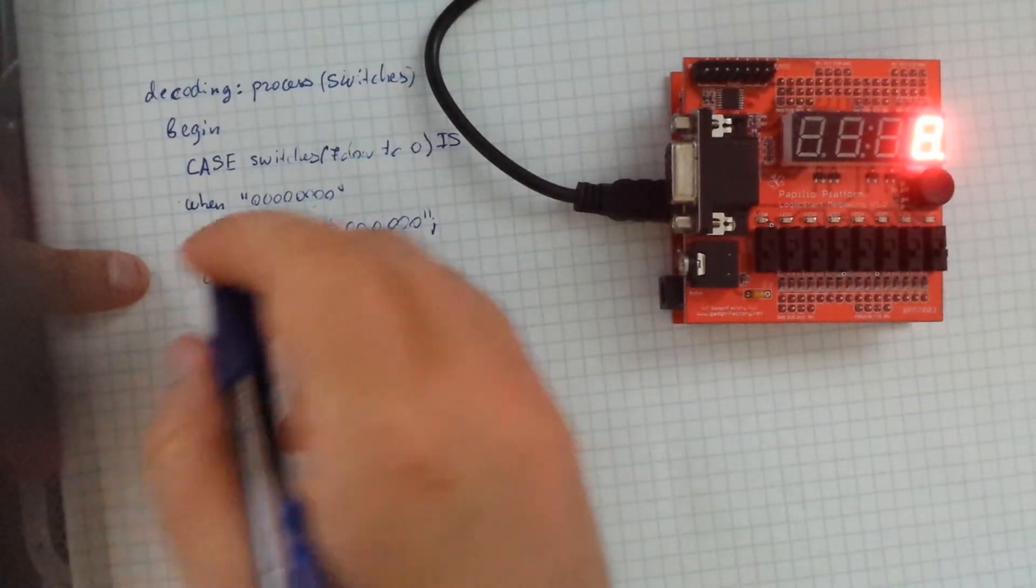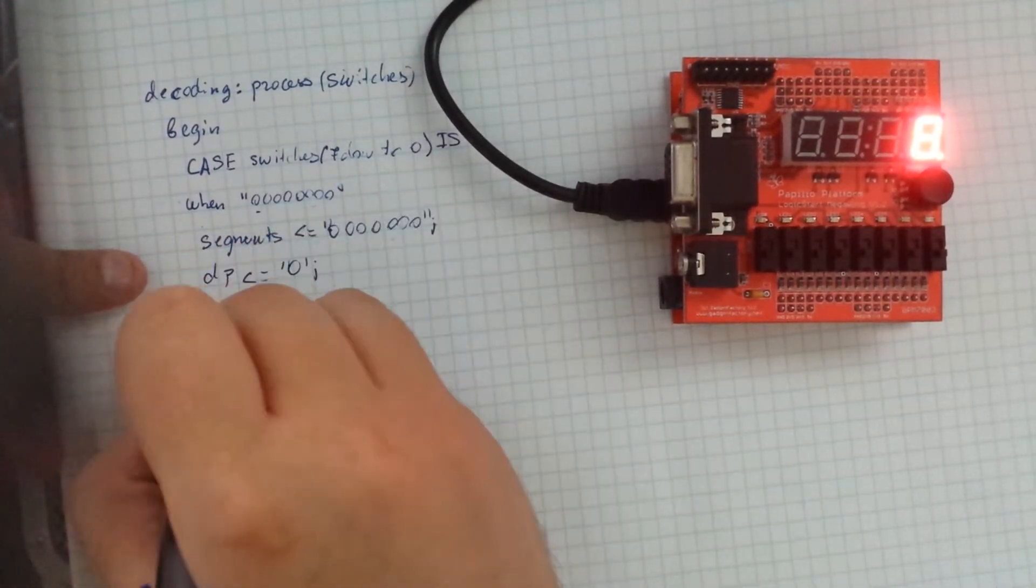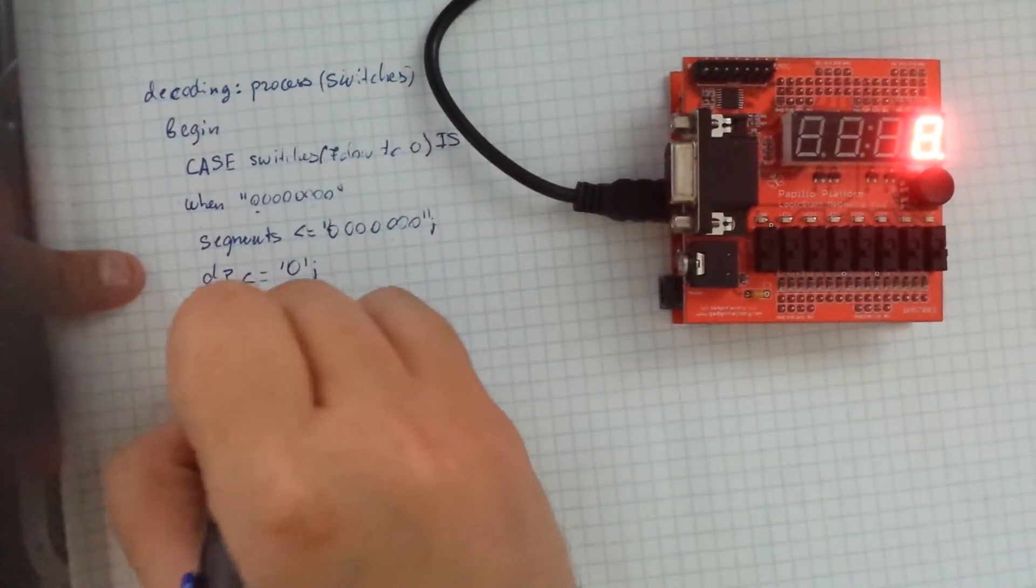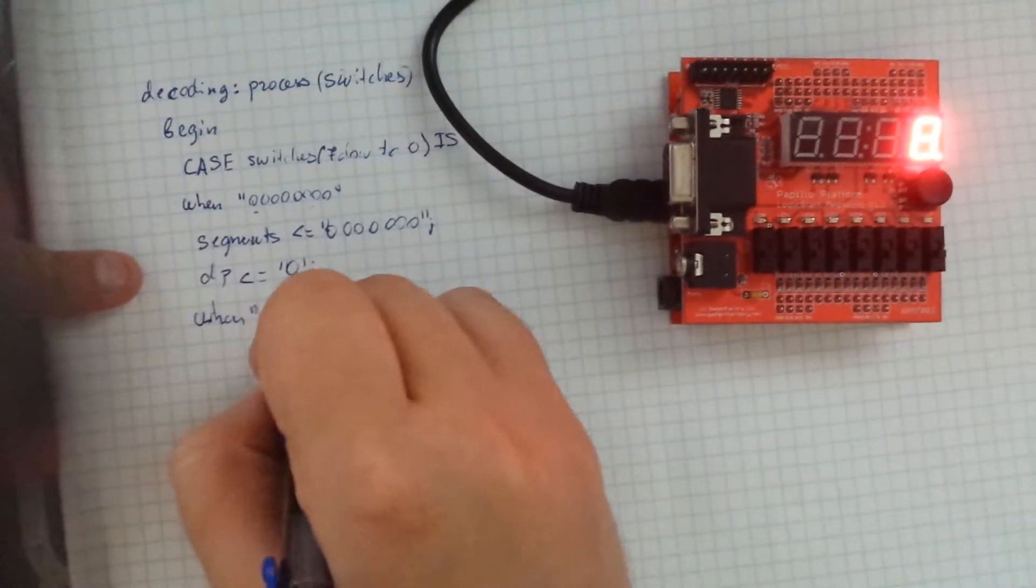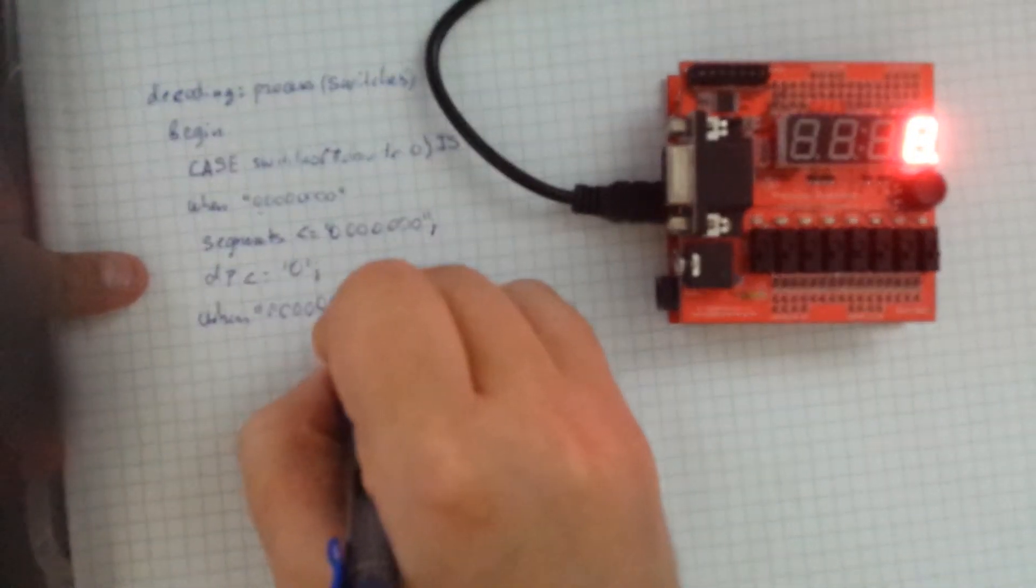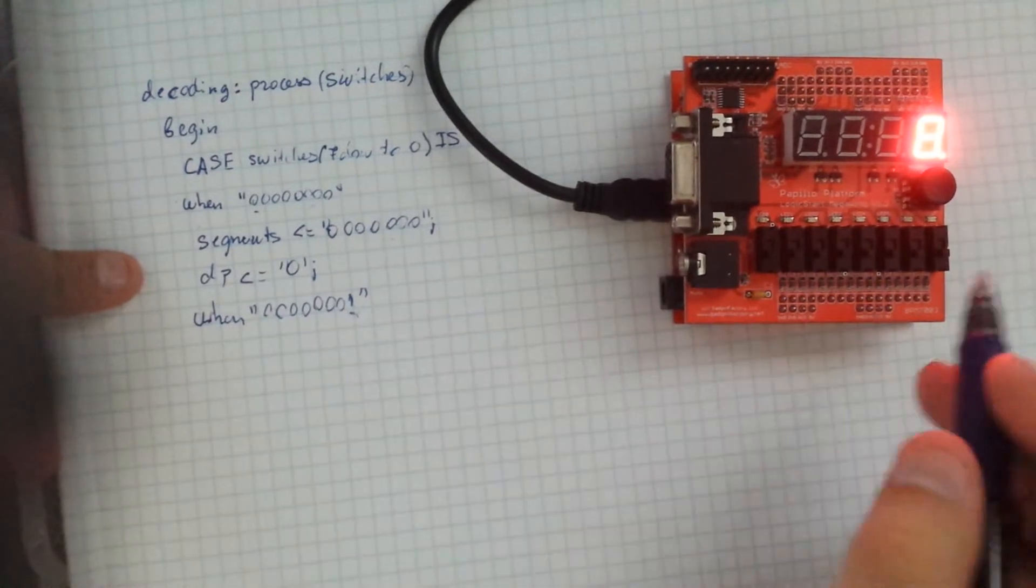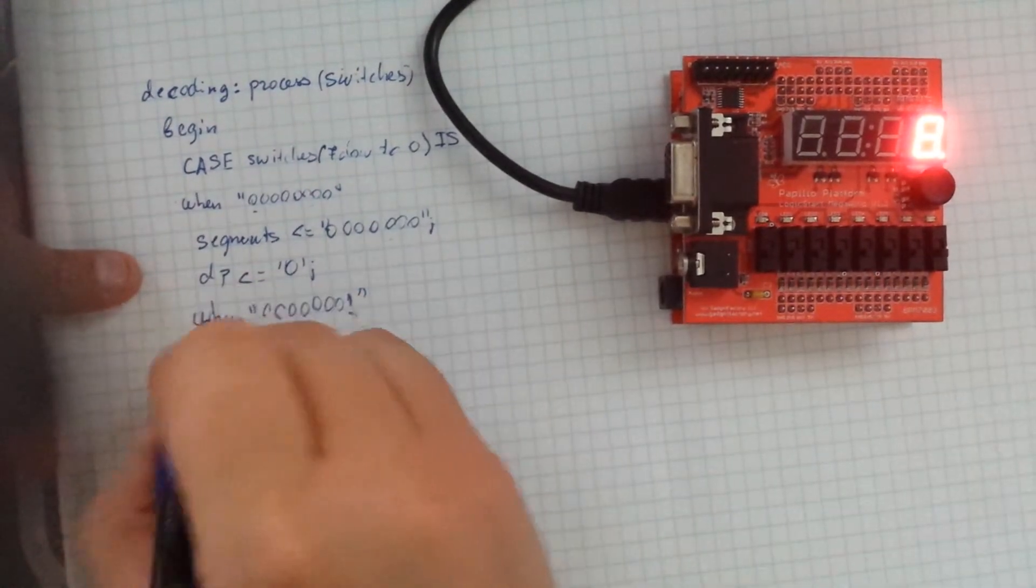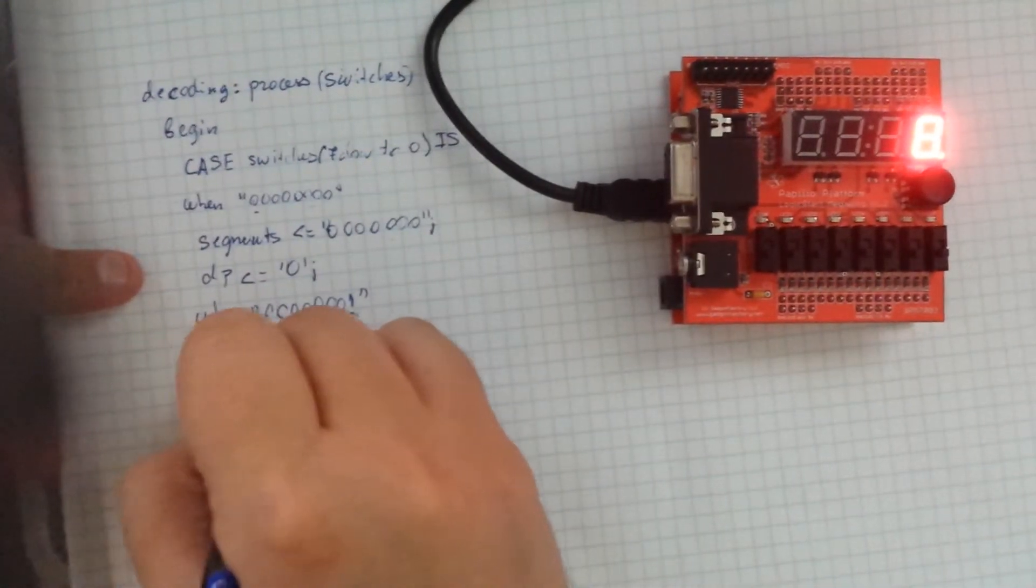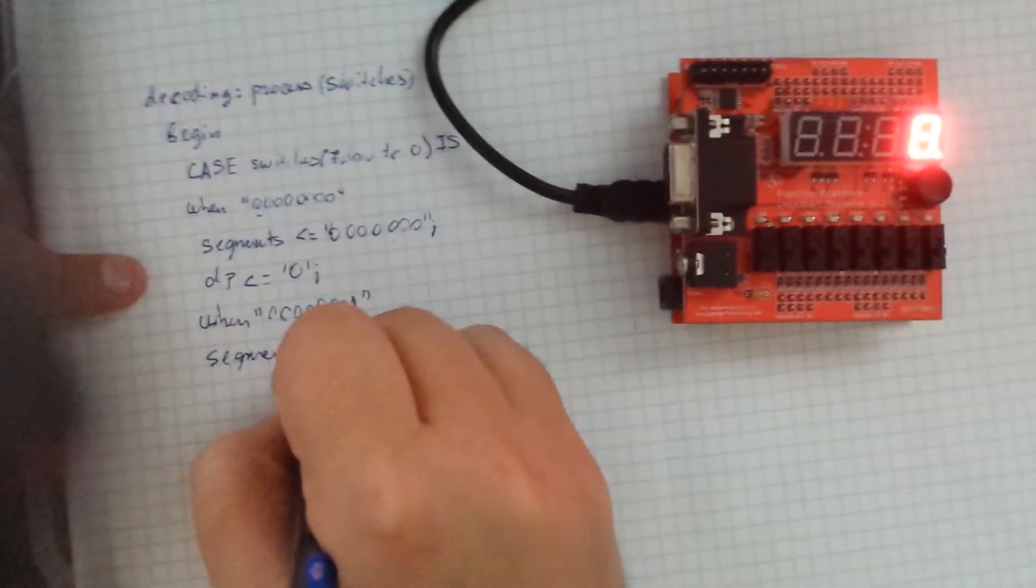And you can continue like this. So you can write on a when. So this is obviously when this switch right here is pressed.